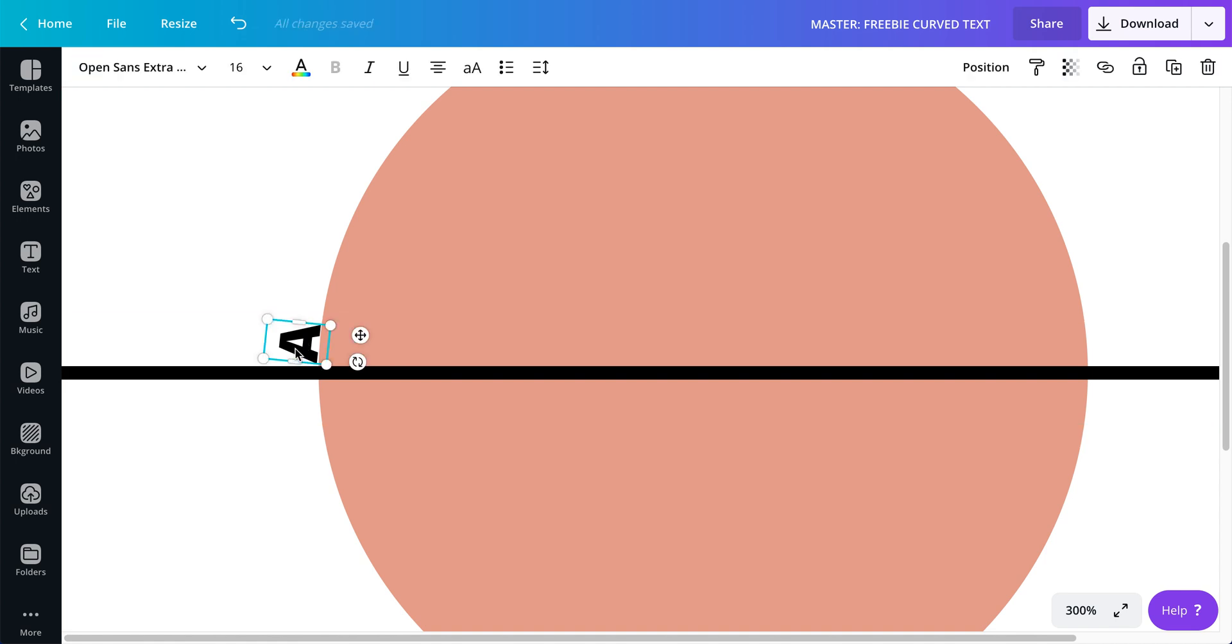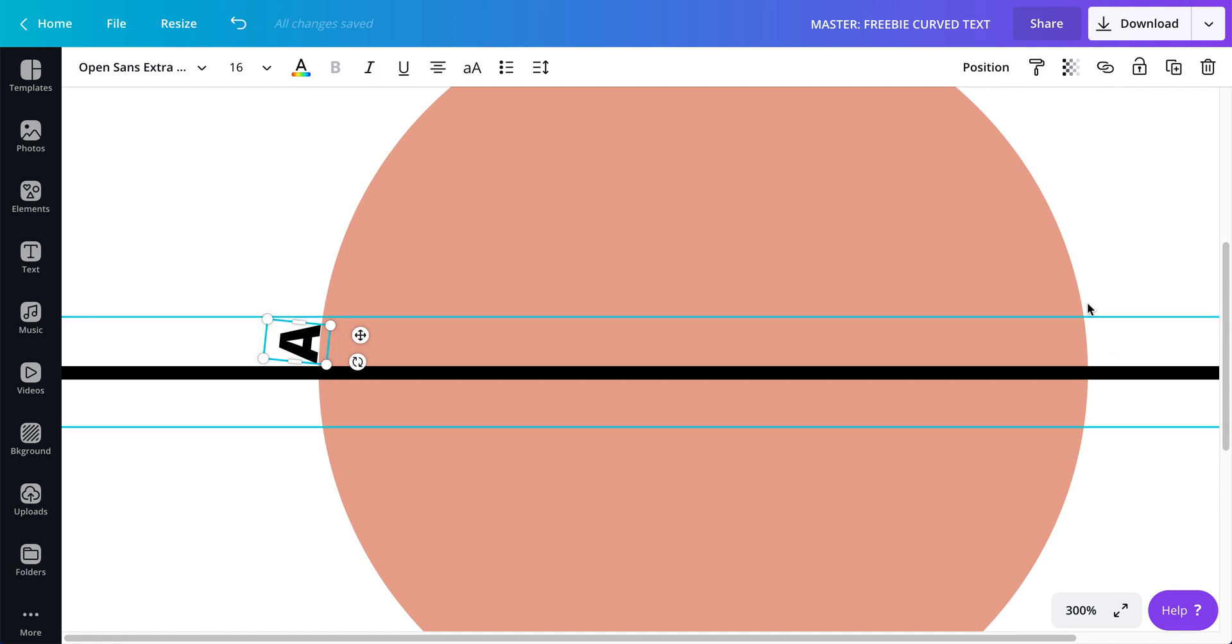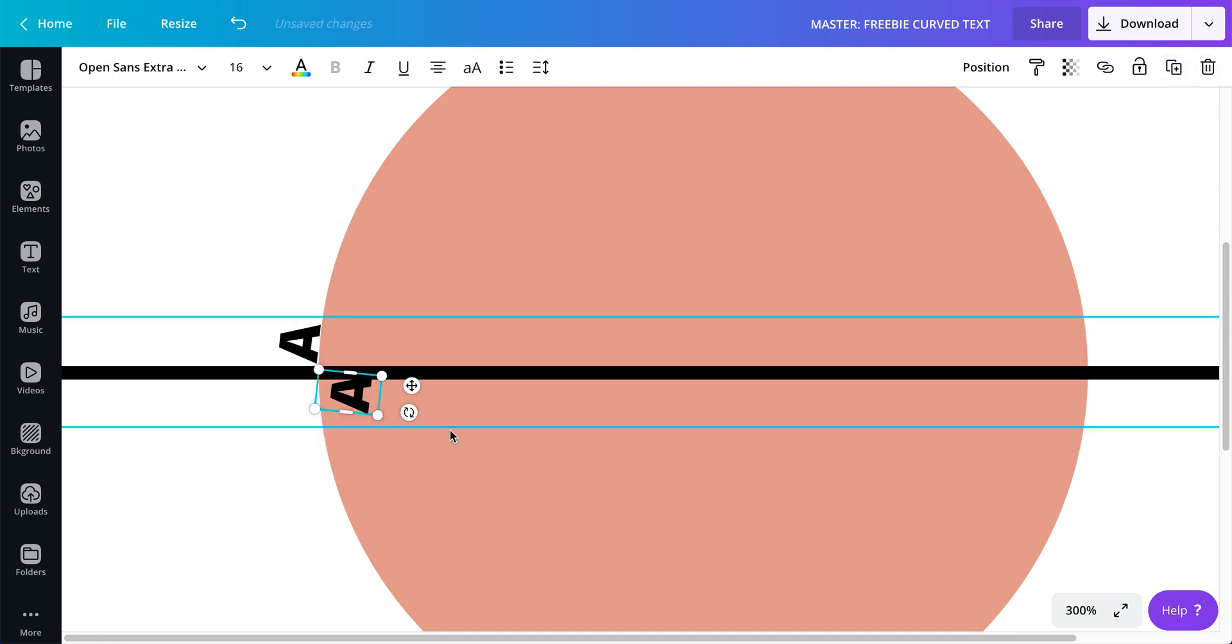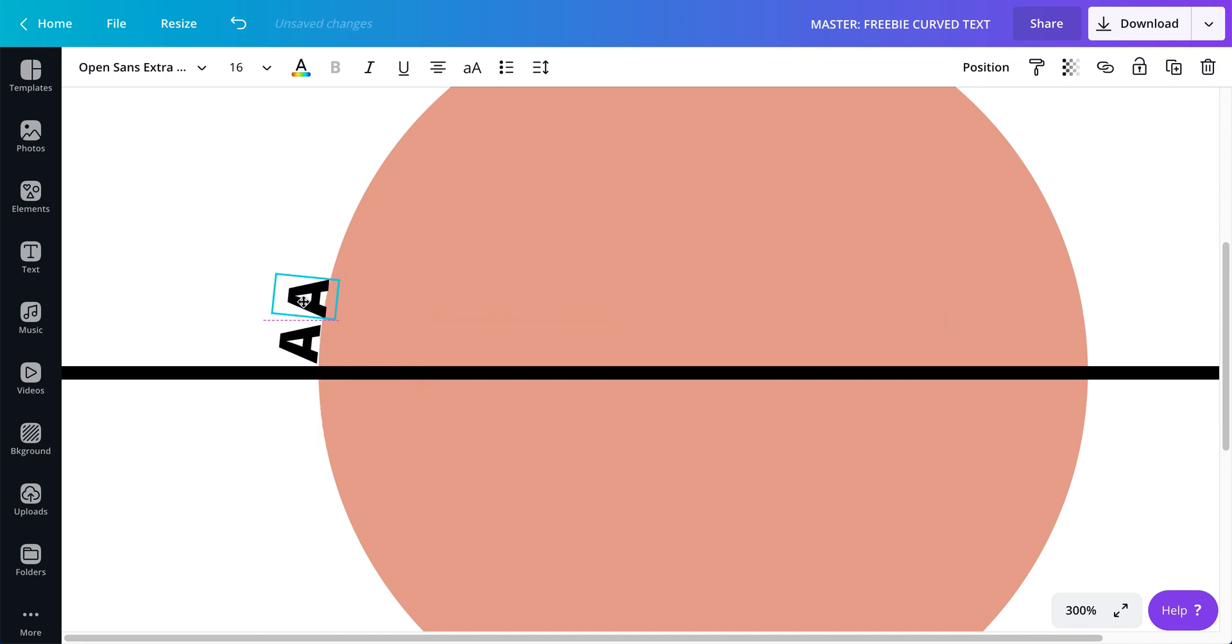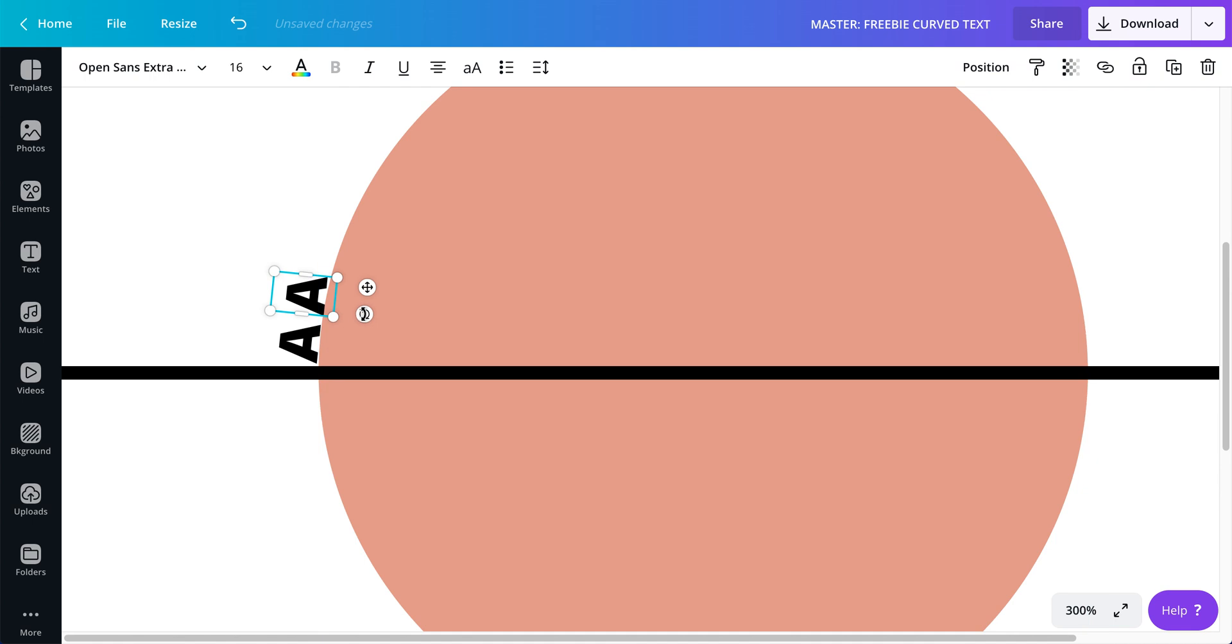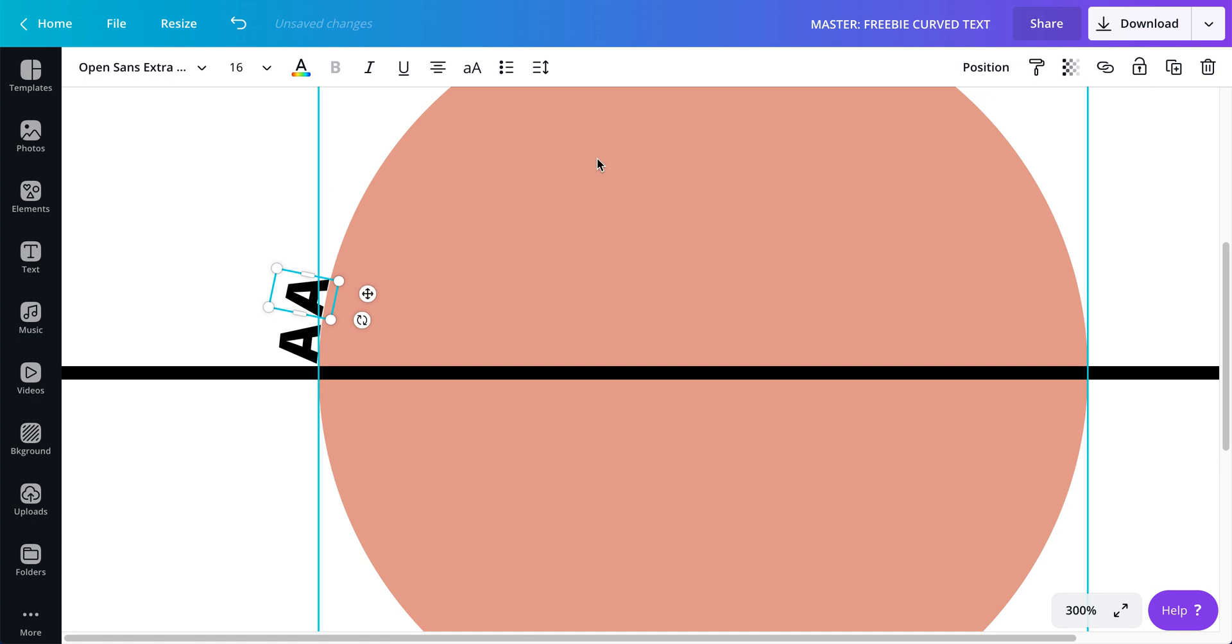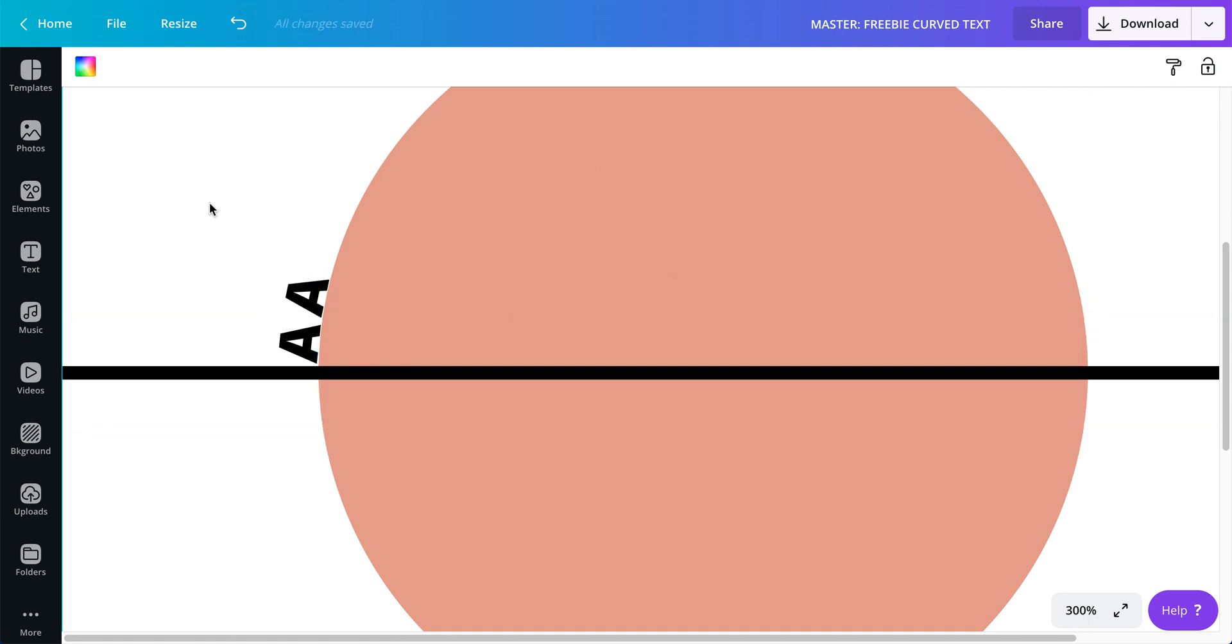Now I'm going to keep duplicating that one letter all around the circle until I get to probably about right here. So I'm going to click duplicate, I'm going to place it right here, I'm going to rotate just a little bit. There we go, it's placed correctly and it's looking good.